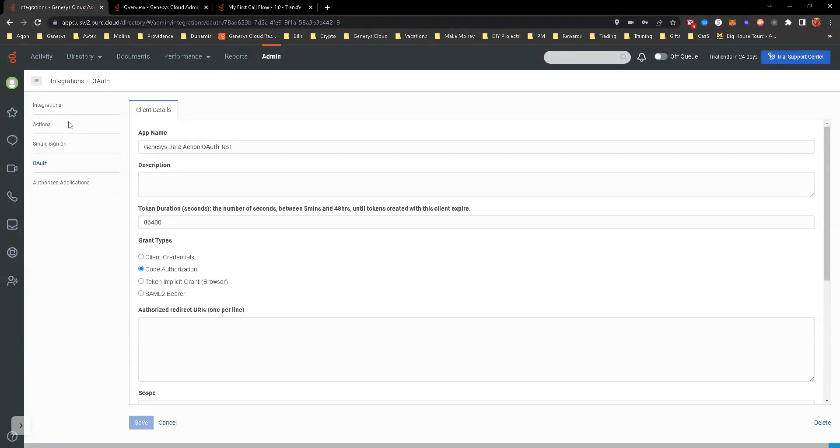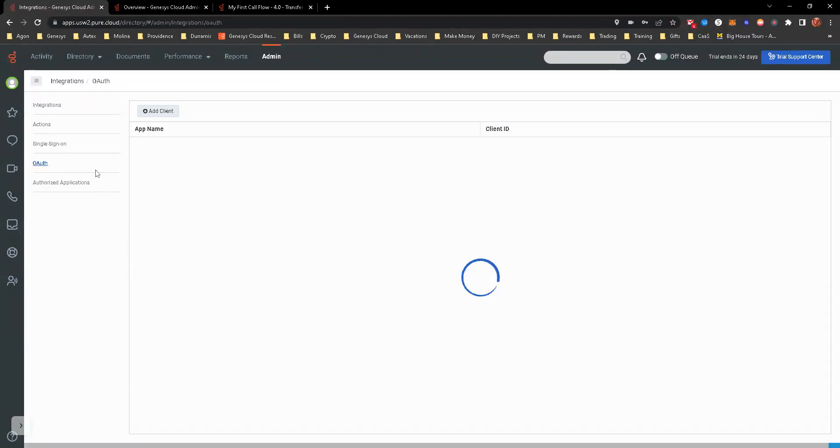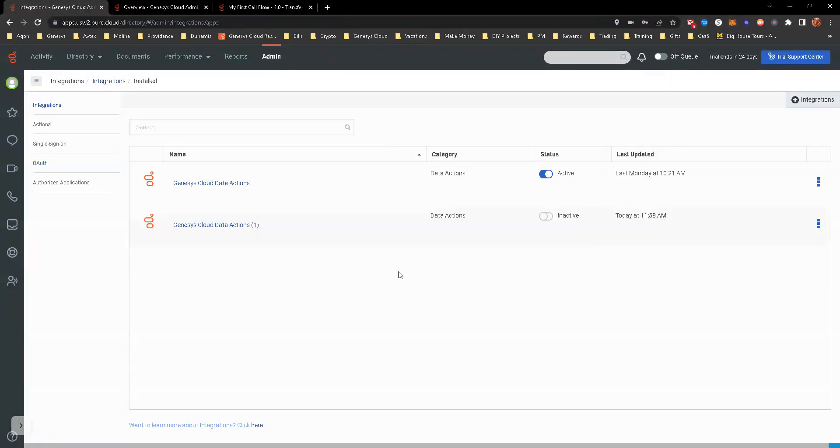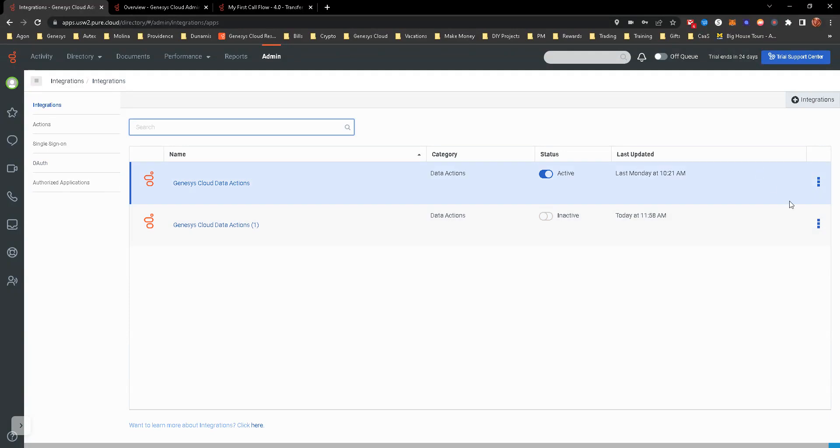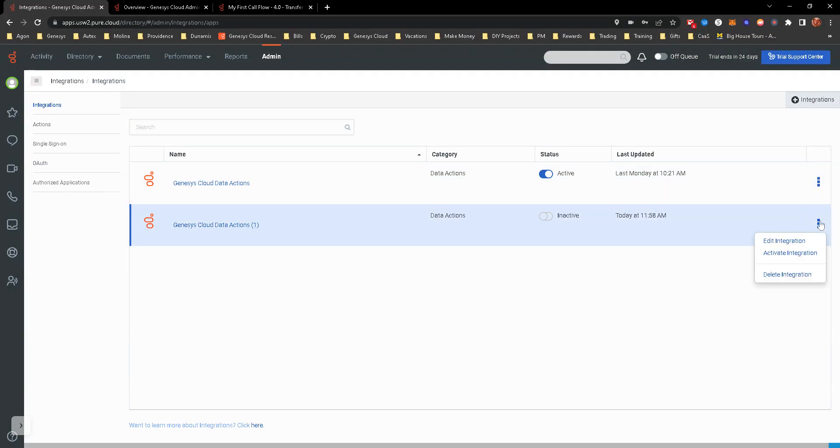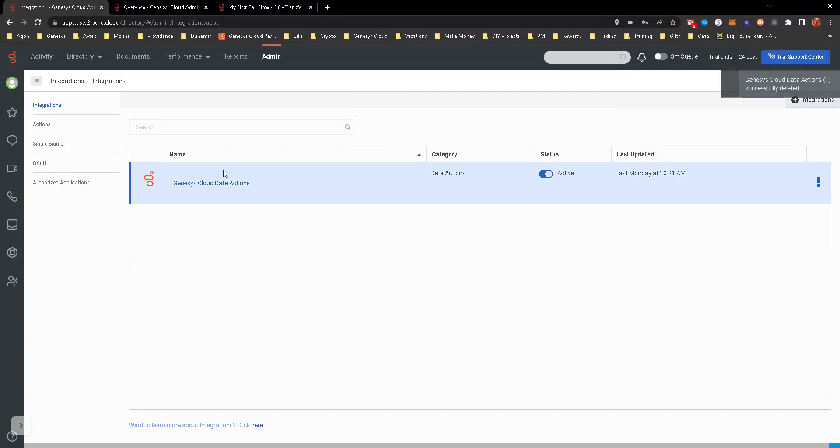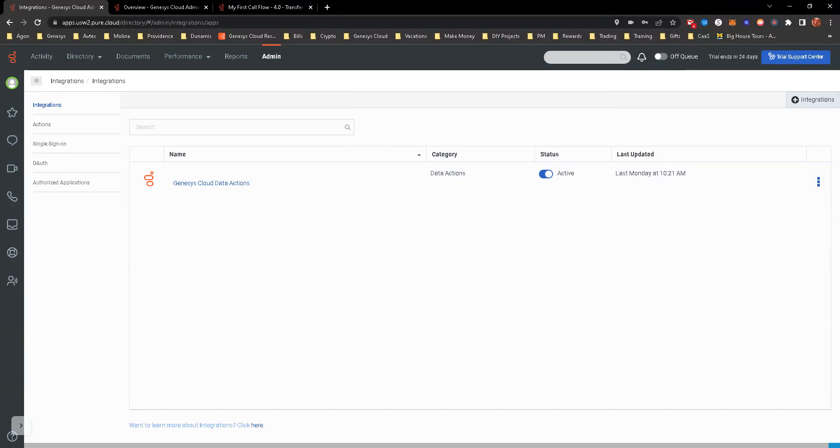And now that we have this, well done. So OAuth, you can kind of see now there's the test that's been created. Now we're going to go to integrations. I have created one. Let me go ahead and delete this and we'll recreate the same integration. Obviously, this is what I'm using for my data action, so I'm not going to mess with that.